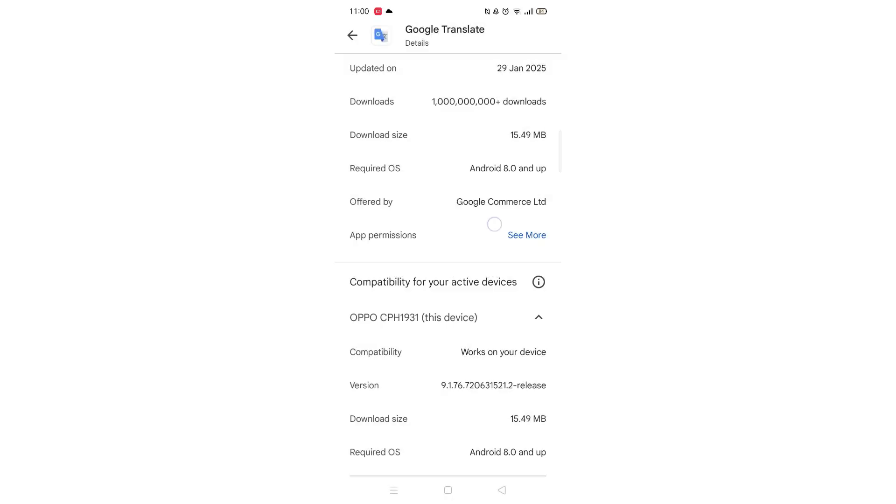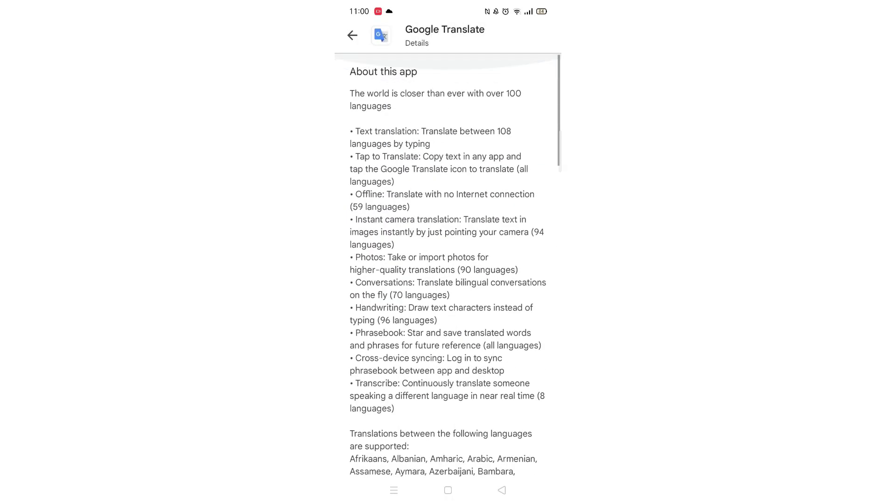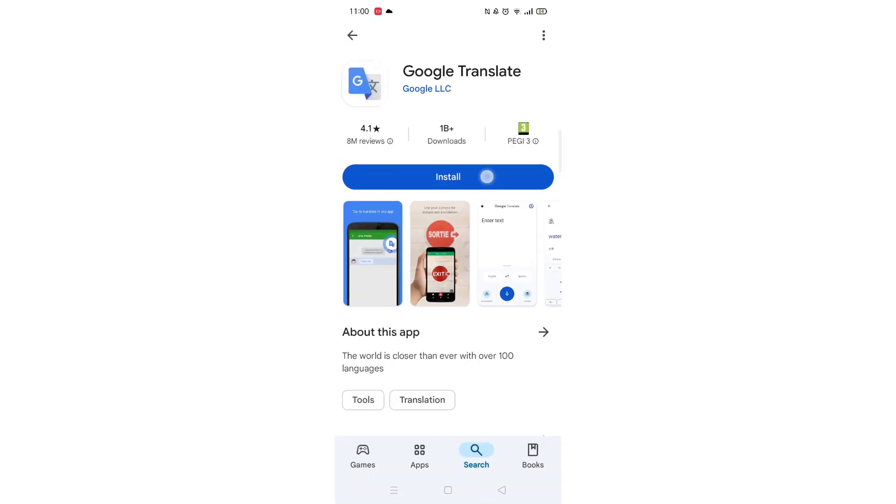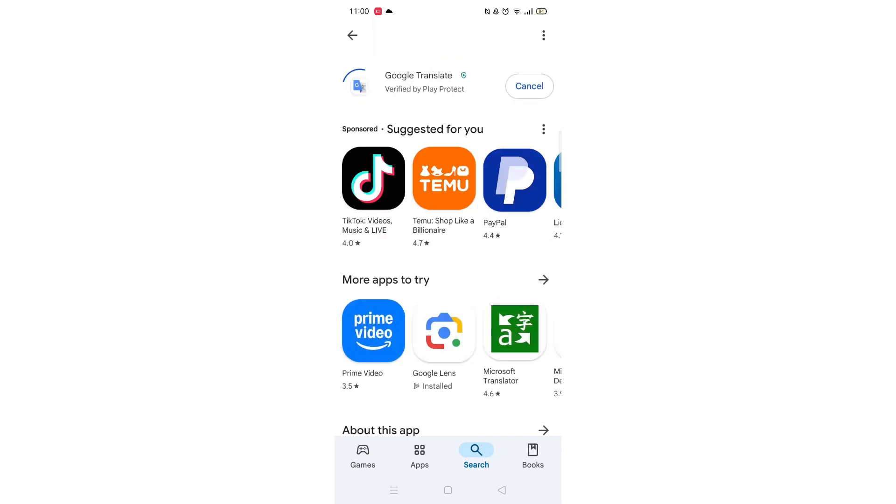Once checked, scroll back up and tap the back arrow button in the top left corner. Now click on the blue Install button.